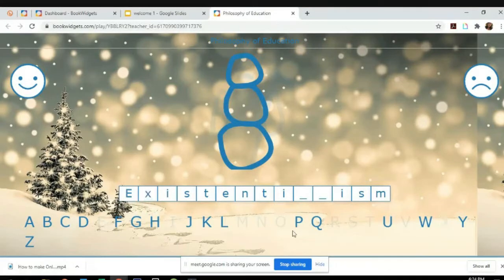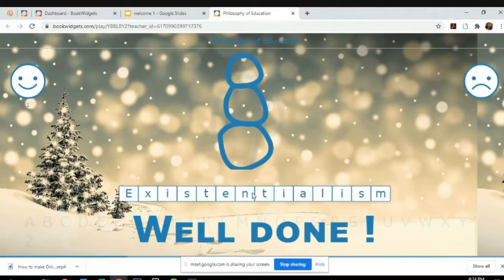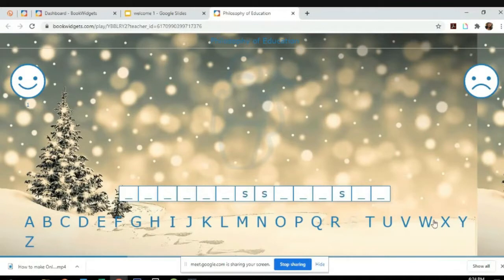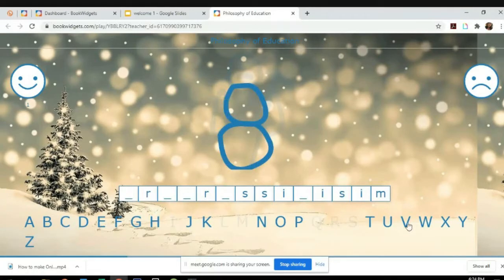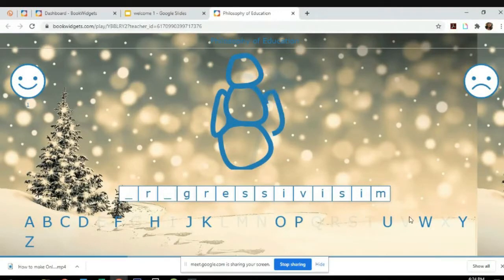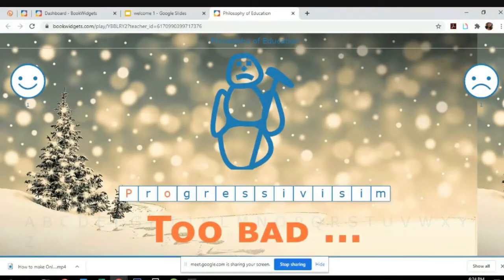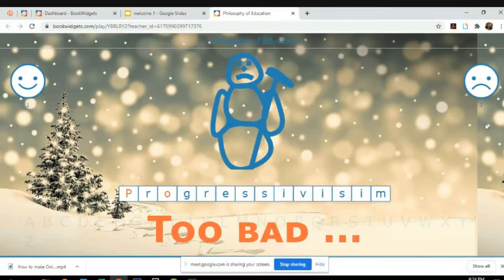With this we can say that the word is existentialism. Existentialism, yes! Well done, great! Now another one, another ism. What if we were wrong? We don't know the word, so let's try.